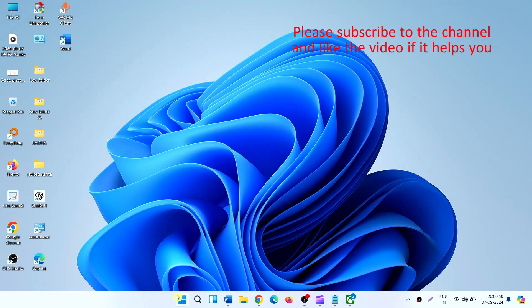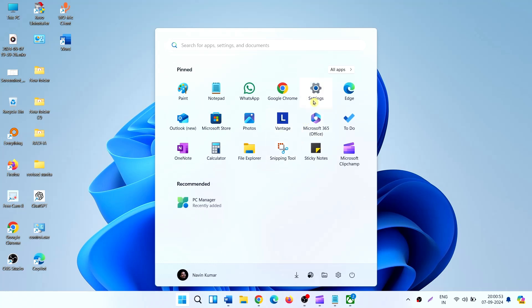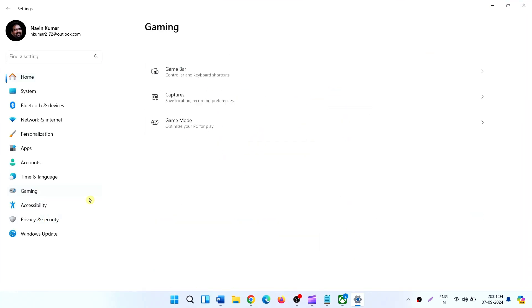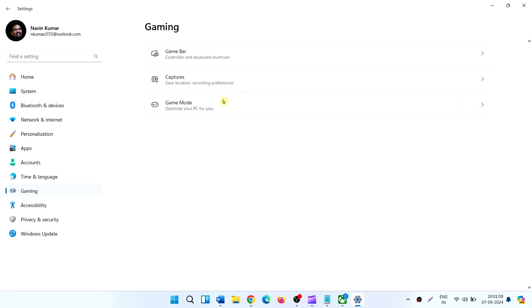Click on Start, click on Settings, click on Gaming. Here click on Game Mode.